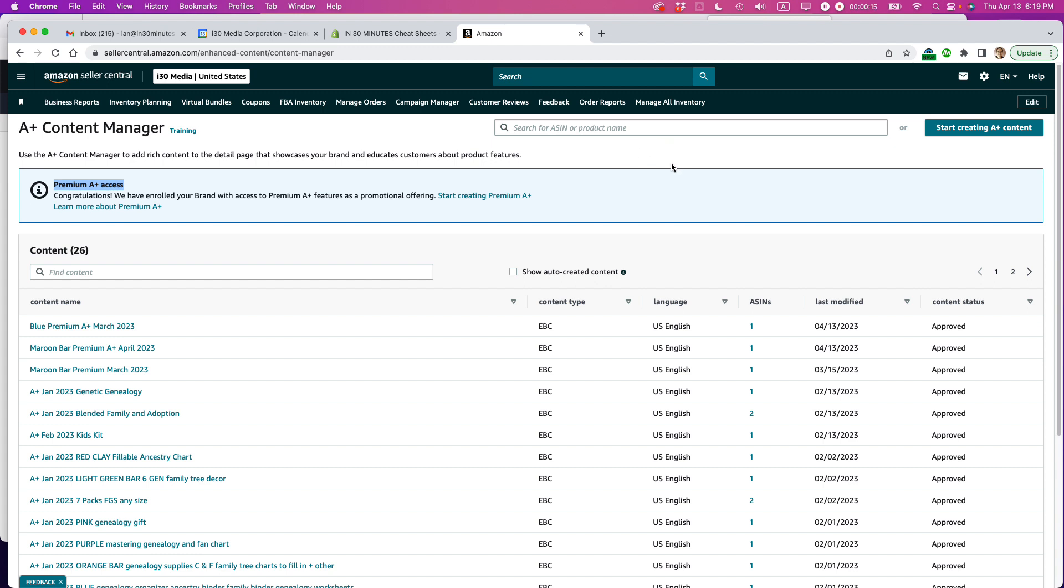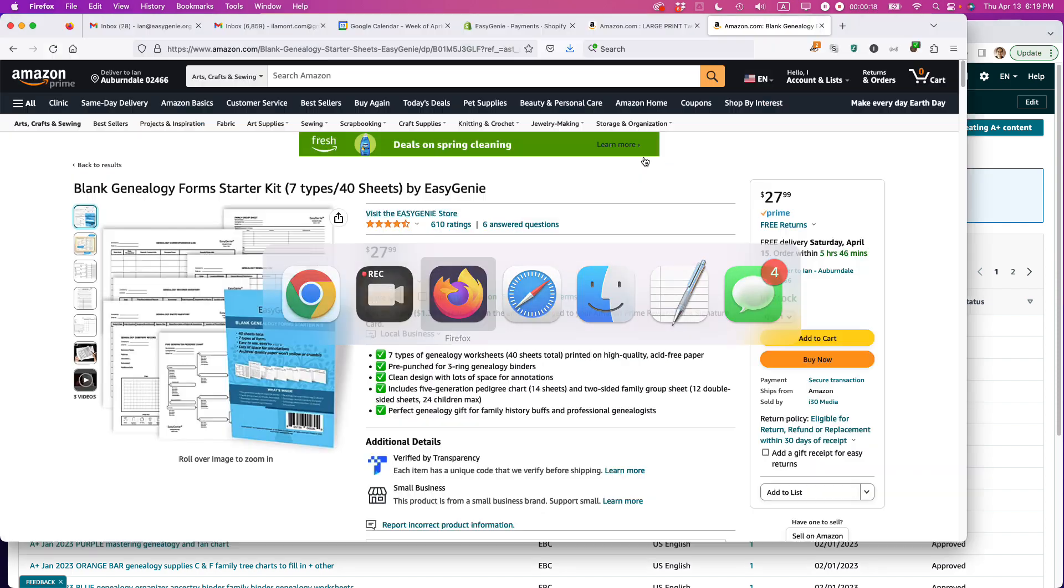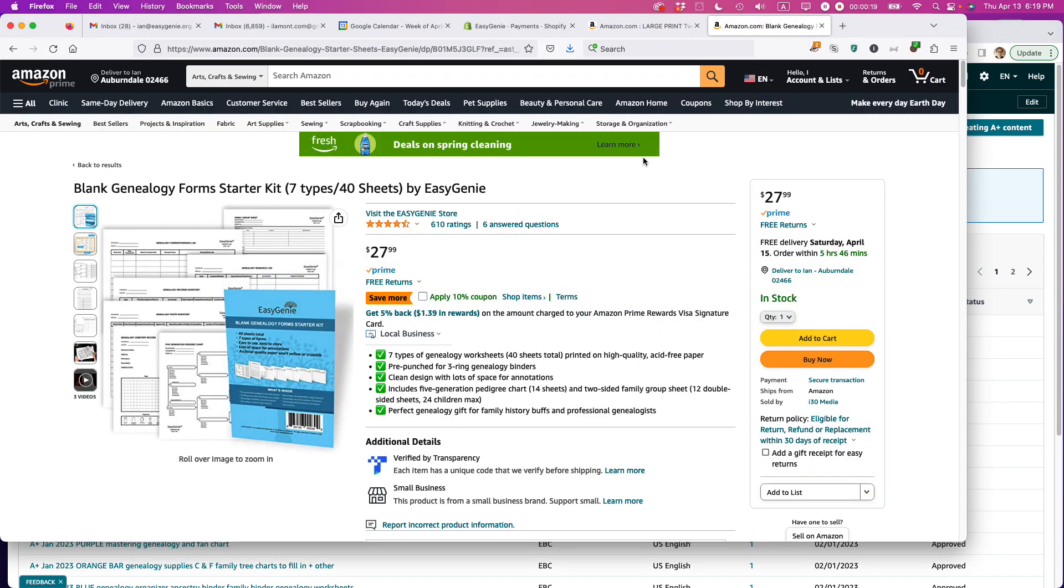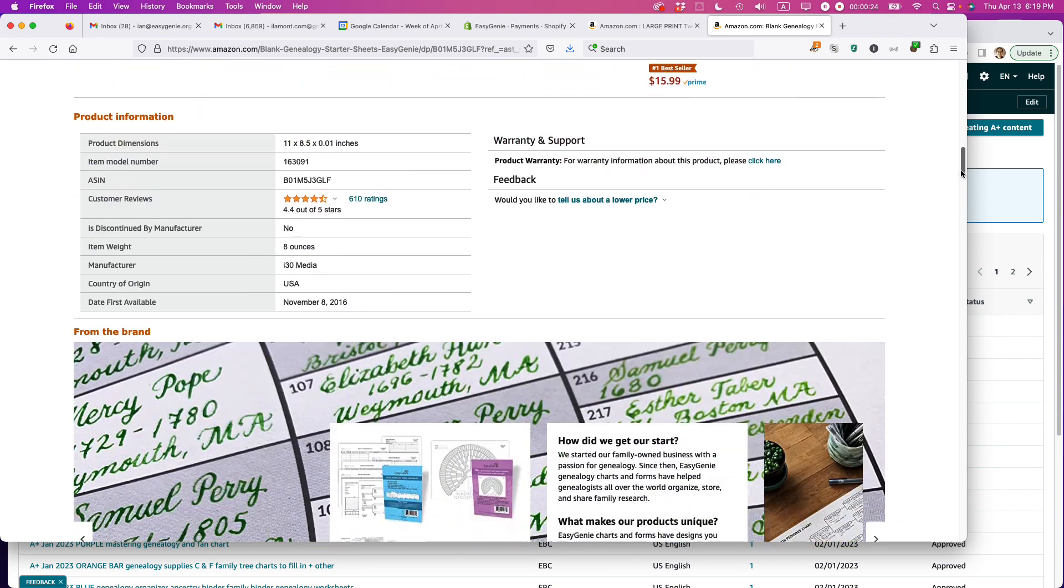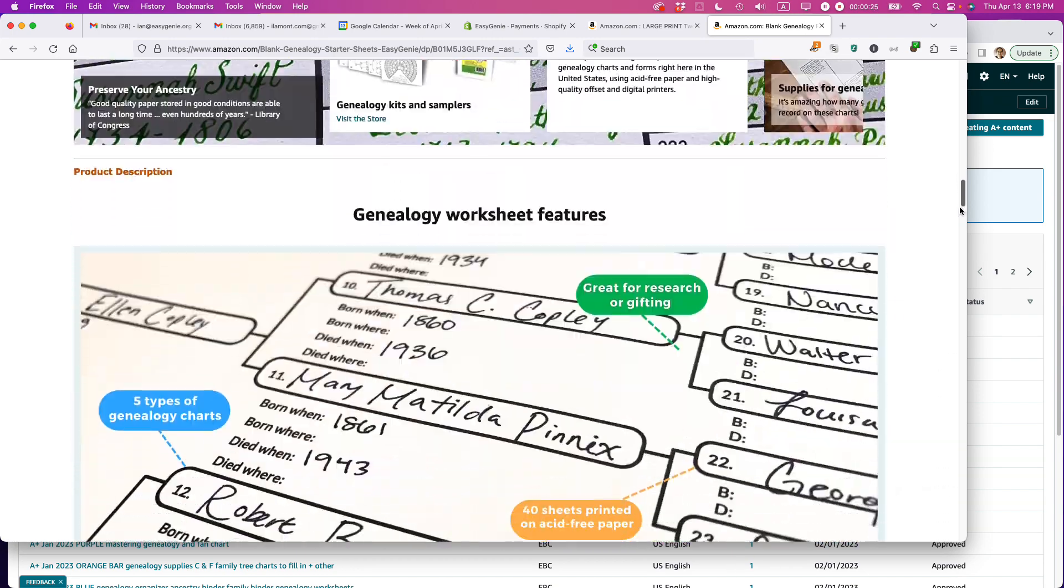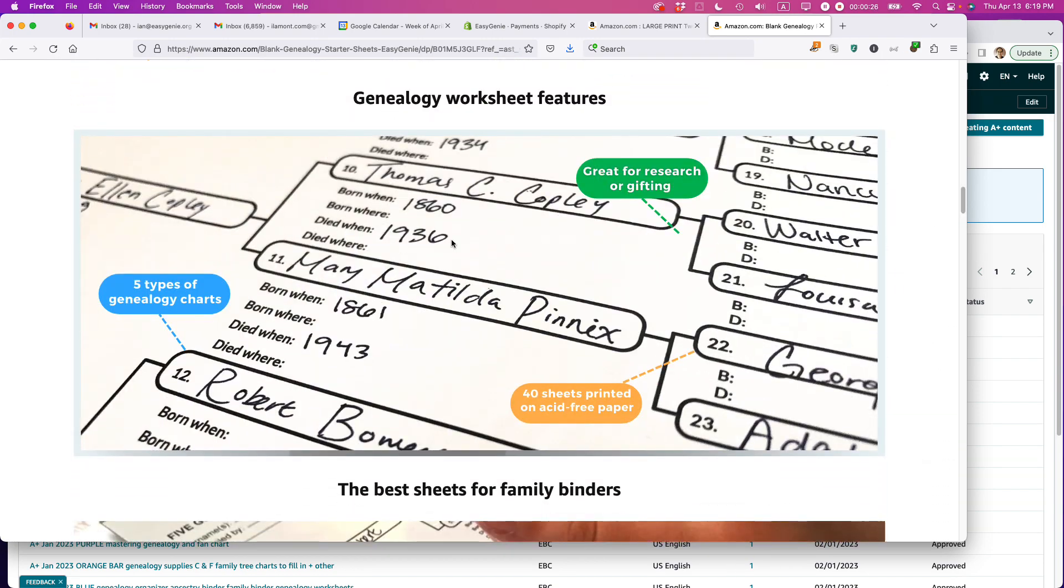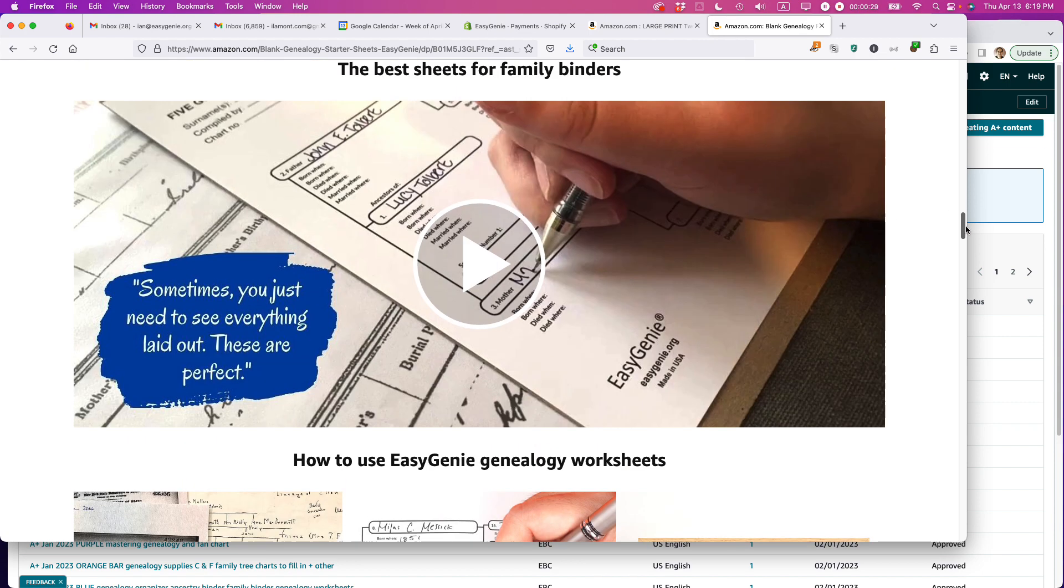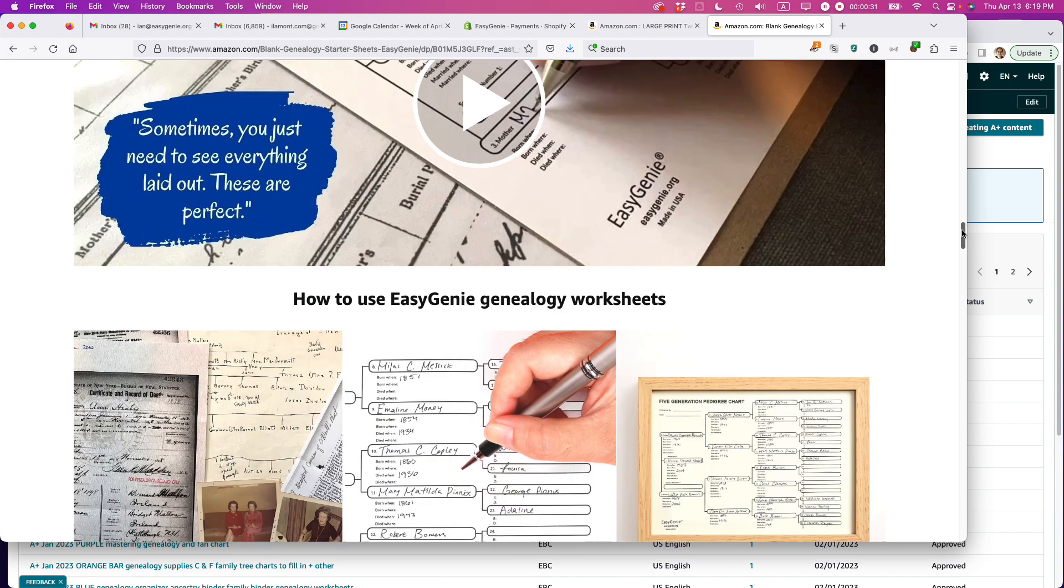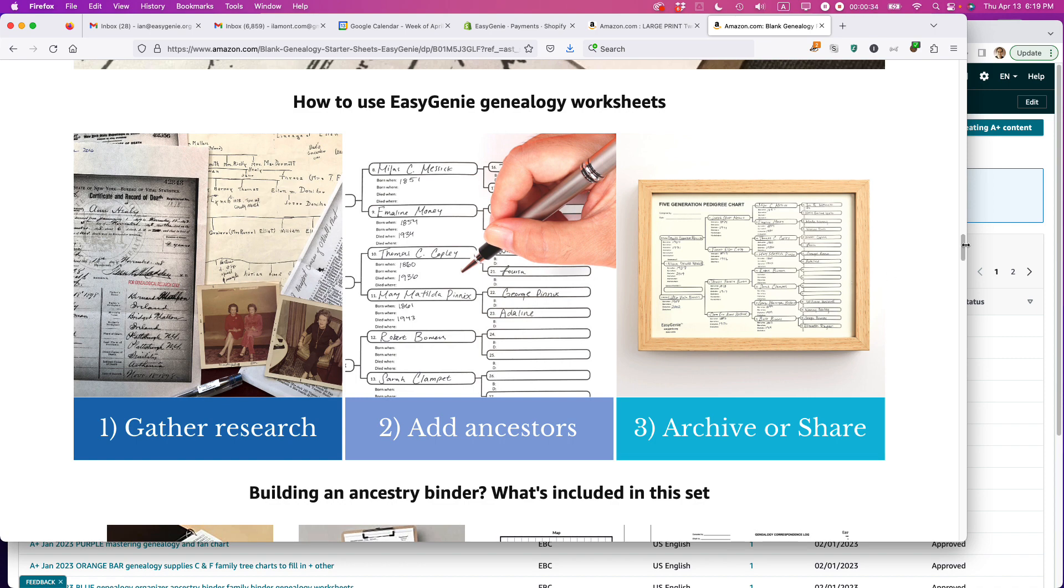We are looking at the A-plus content manager and actually we'll come back to this in a second. I just want to show you what I'm talking about when I say premium A-plus content. This is premium A-plus content for another product that I have. It's this stuff right here, big images, large videos going on.